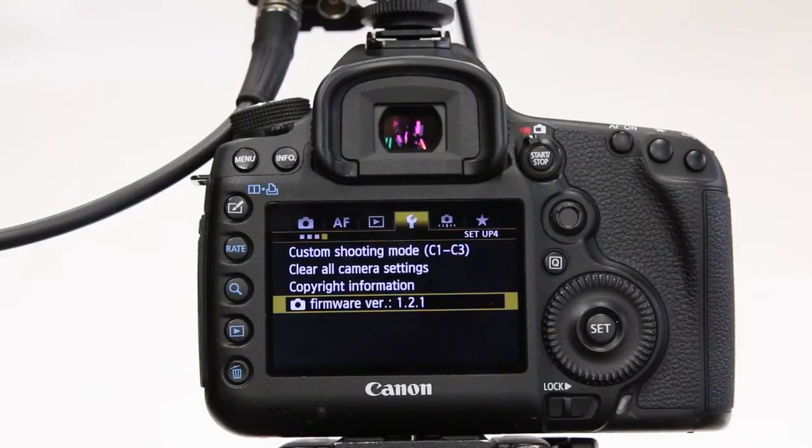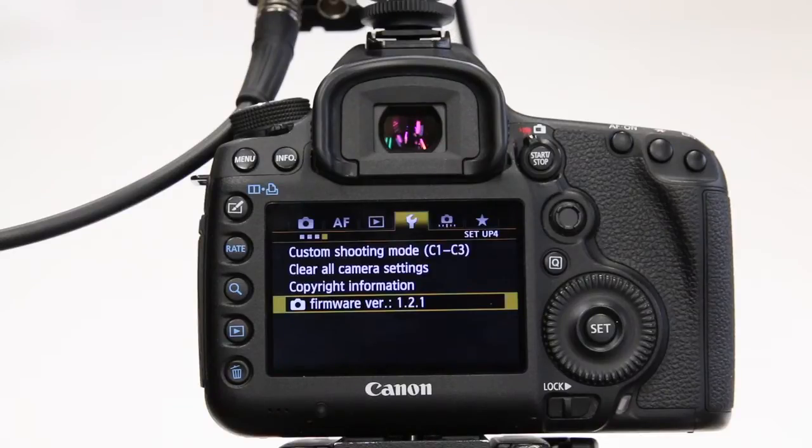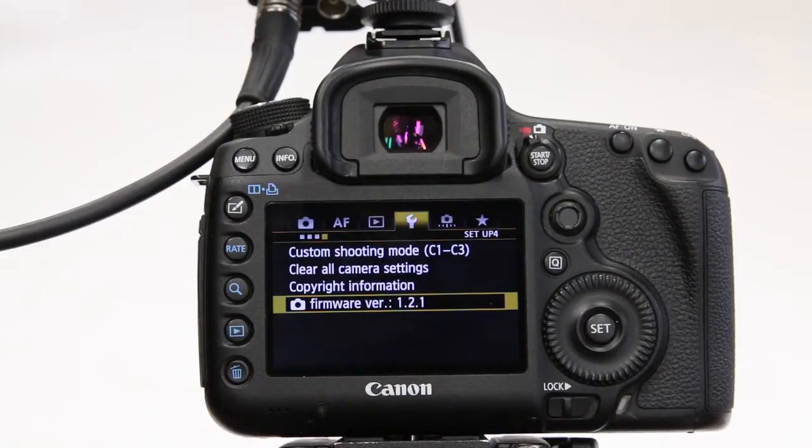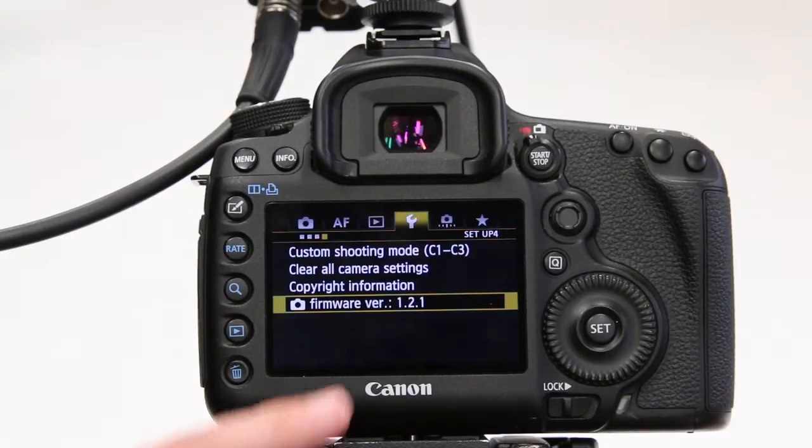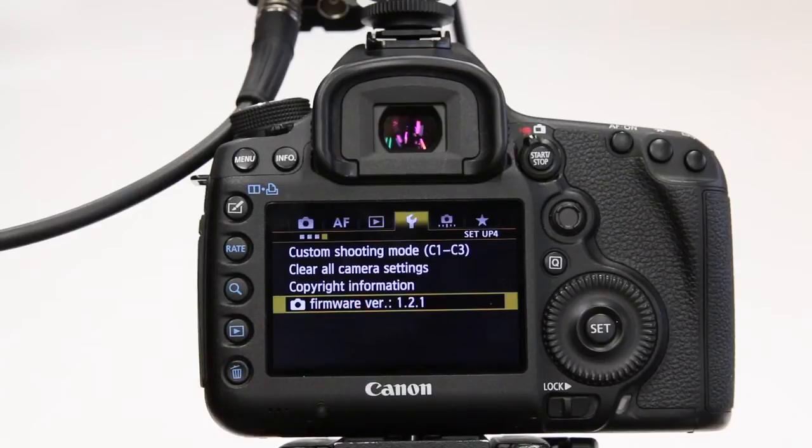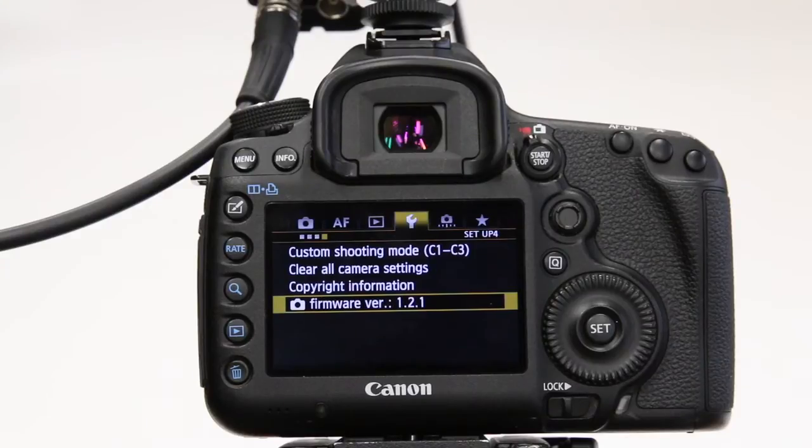Today we're setting up the Canon 5D Mark III to work with the new Atomos Samurai blade. The first thing we have to double check on our 5D Mark III is whether or not we have the right firmware version installed. We should have version 1.2.1 installed.